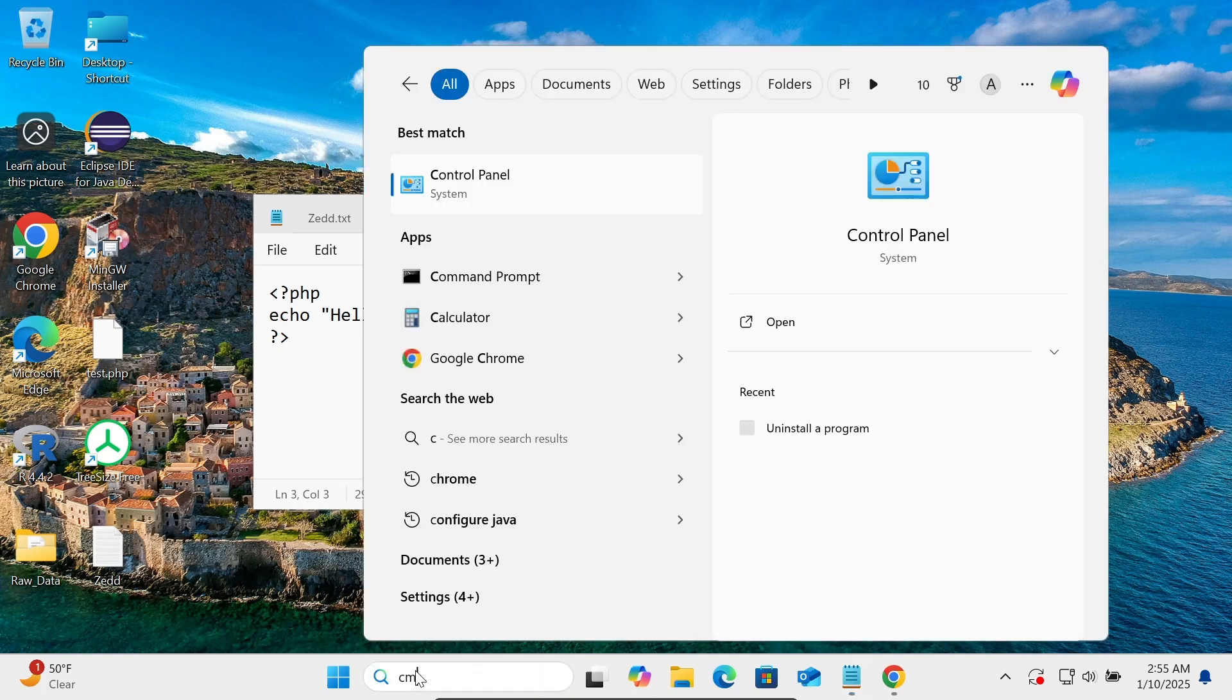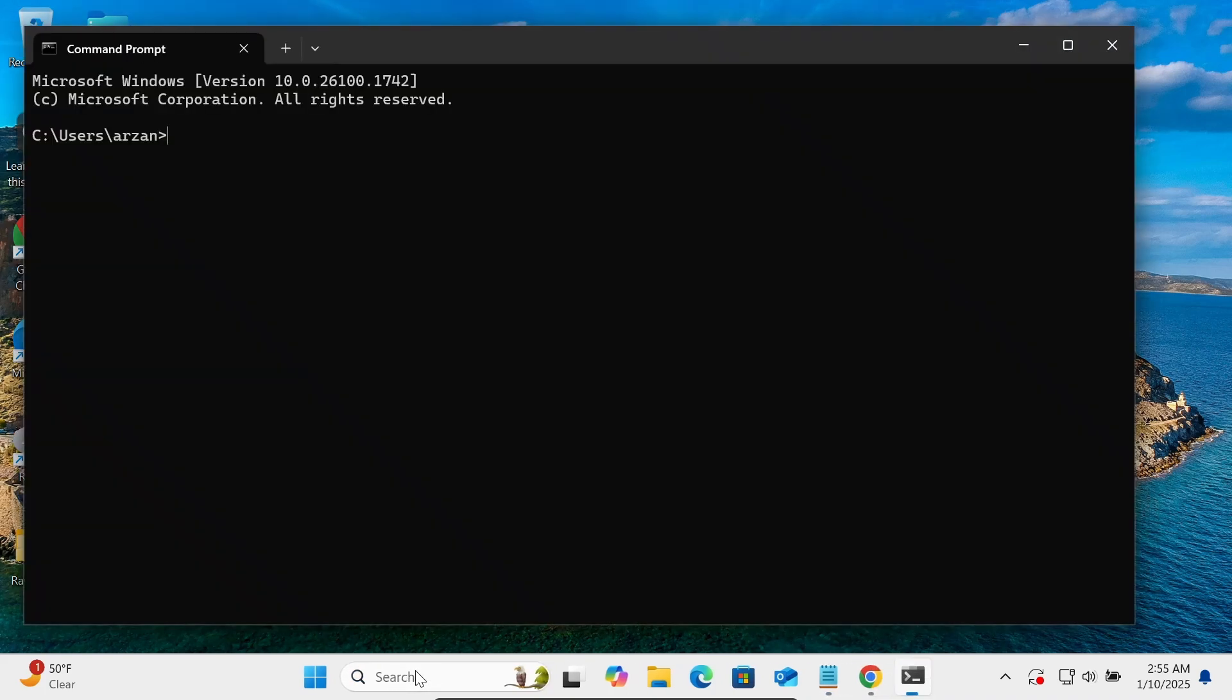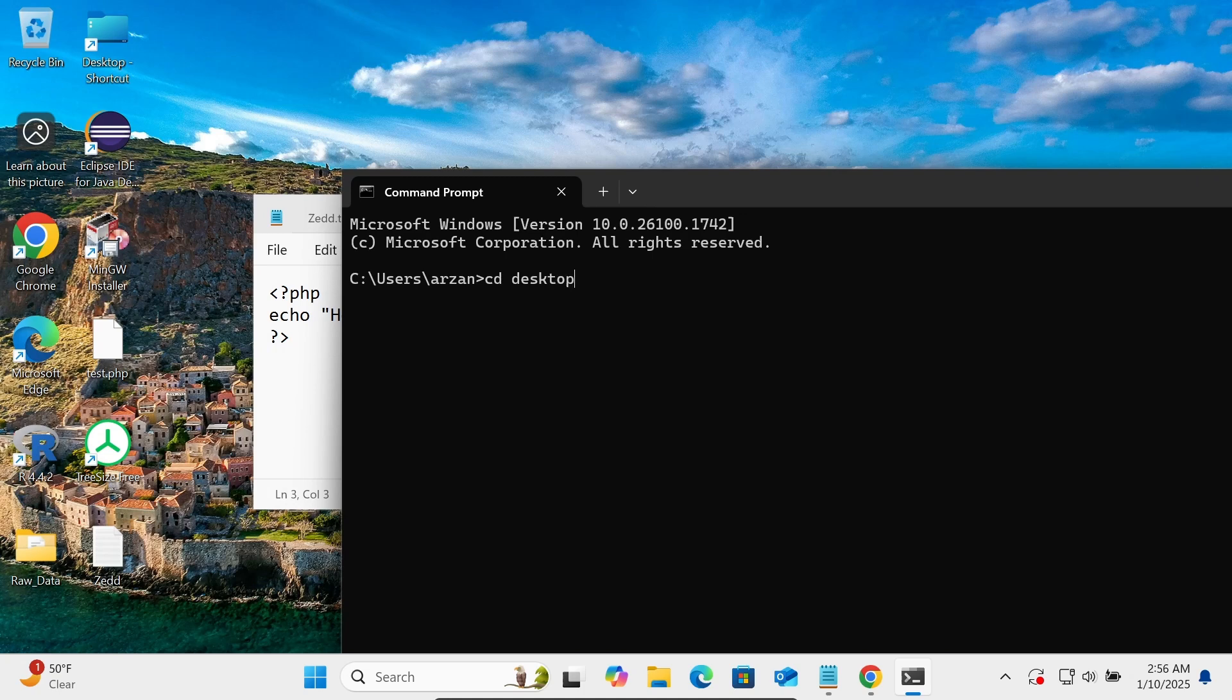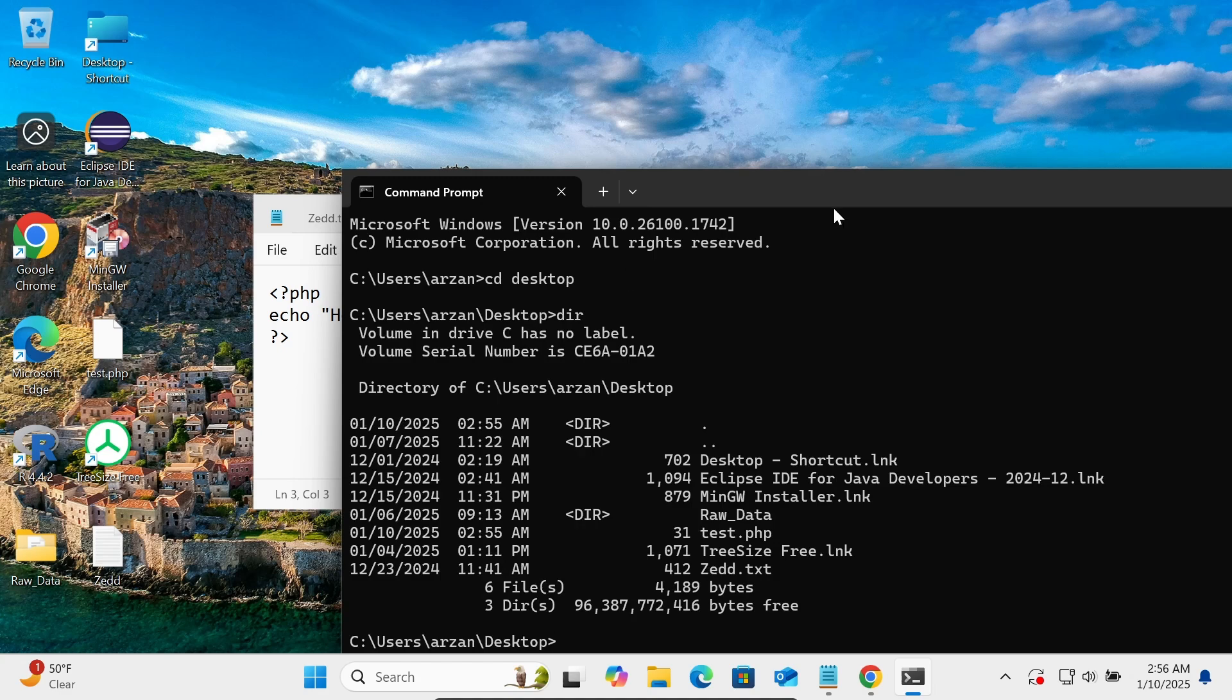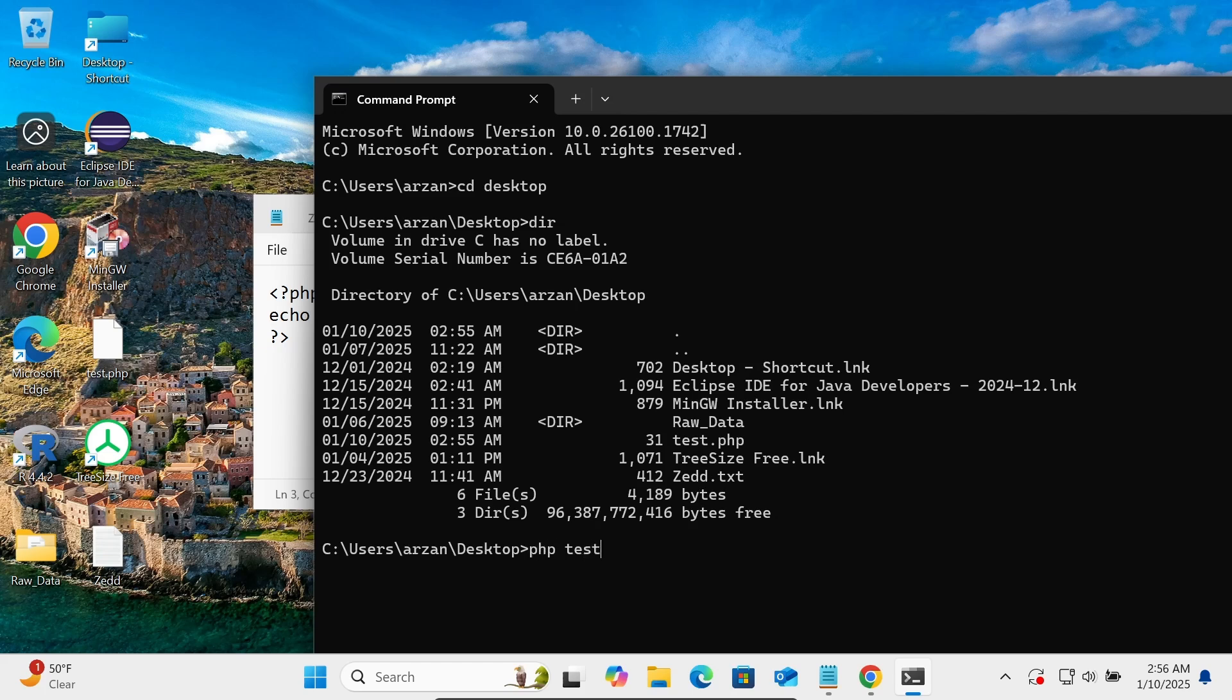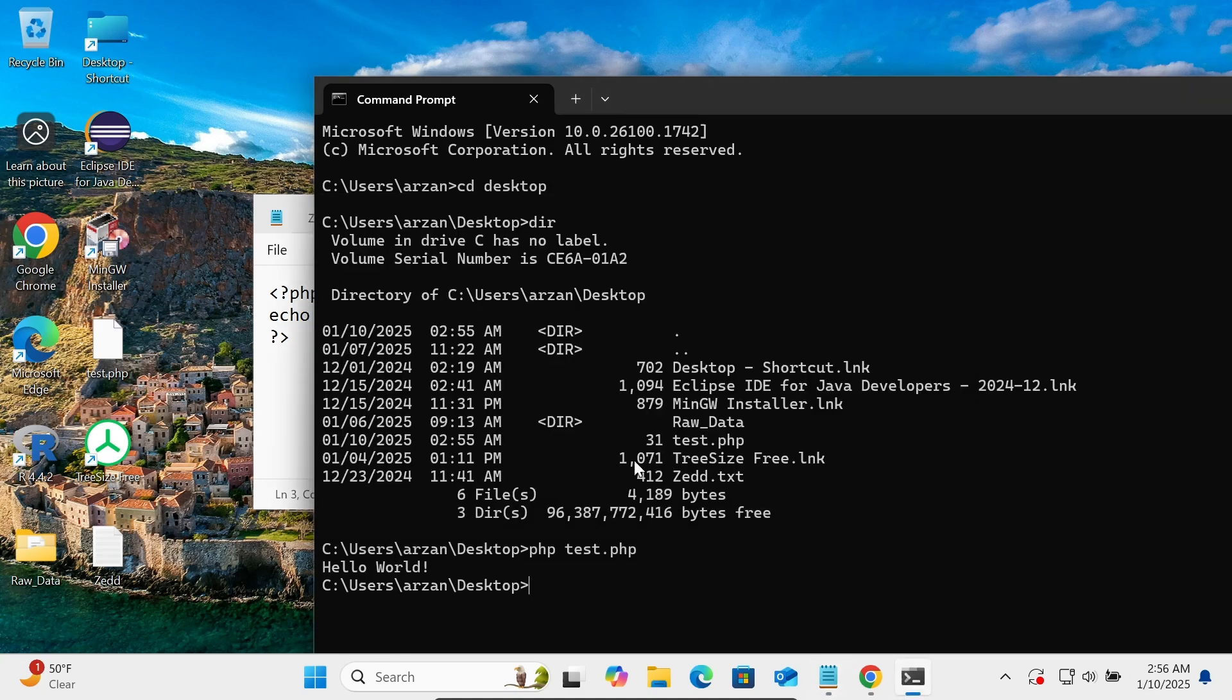Here opening the command prompt once again. Now let's use the CD command to desktop. If I write dir, then you can see this here test.php. After that, to run this file, give PHP, then write there test.php, press enter. So according to what's given here, hello world, this is returning the output. So hello world is returned.